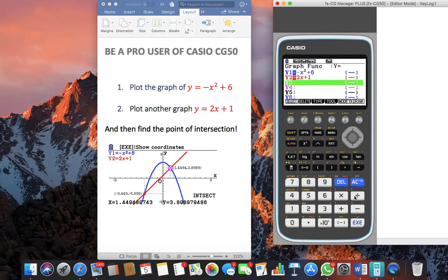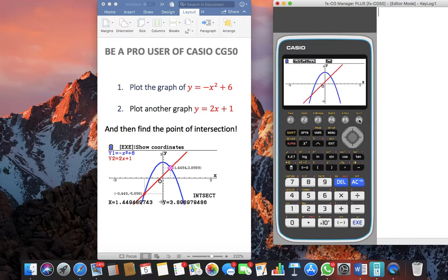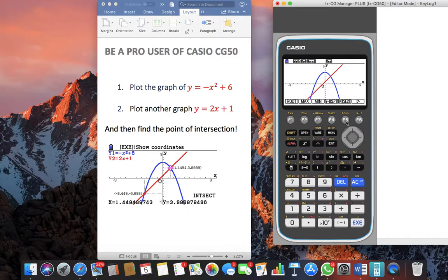Hit execute and push F6 to draw these two graphs. Now, in order to find the point of intersection, we need to use the button ZSOL. Because ZSOL is printed in yellow, we'll push shift before pushing F5, and again we'll use F5 to find out the point of intersection.